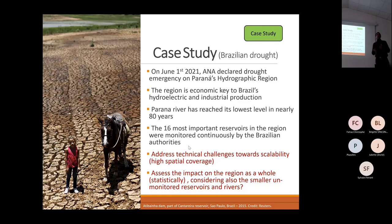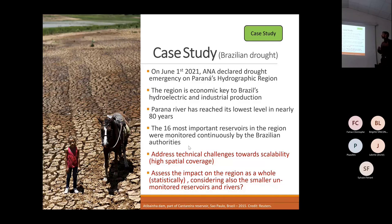We did this case study to address two main issues. The first is to address technical challenges towards scalability, because we have high spatial coverage to work on. The second is to assess the impact on the region as a whole, statistically considering also the unmonitored reservoirs and rivers.